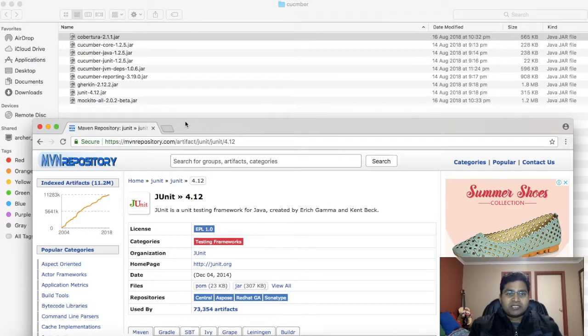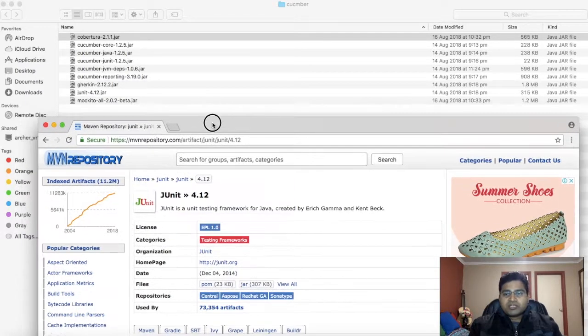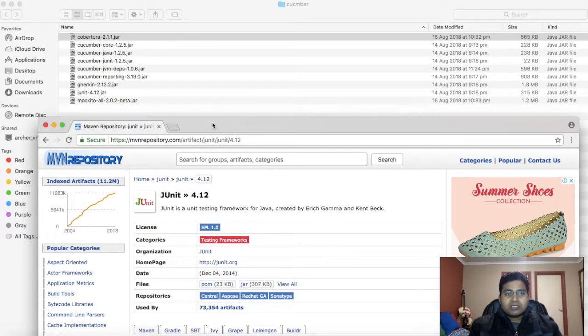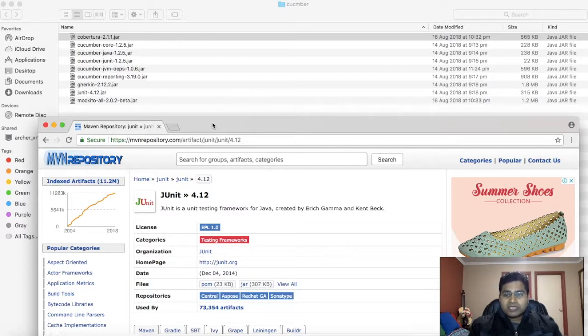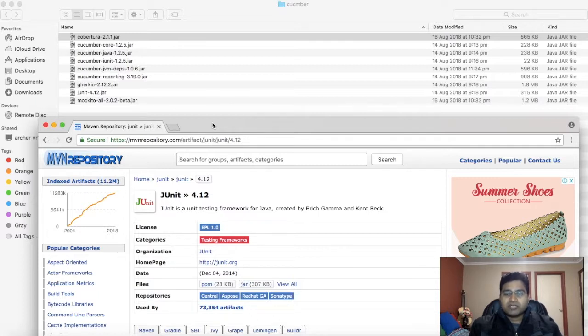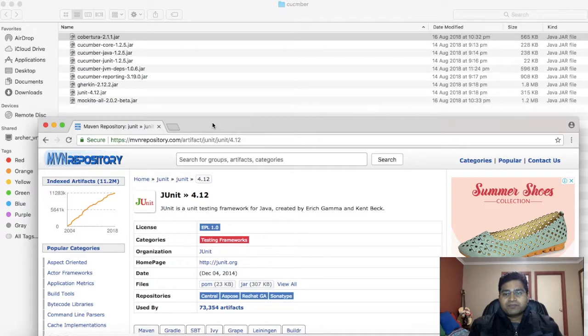That is pretty much all about downloading the required jar files for Eclipse IDE. In next tutorial we'll see how you can use these jars to set up the Cucumber development environment and start writing these scripts. Thank you.